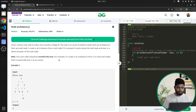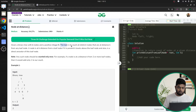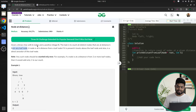It says that you will be given a binary tree which will have n nodes, and you will also be given a positive integer k. The task is to count all the distinct nodes that are at a distance of k from any leaf node, and every node should be counted exactly once.